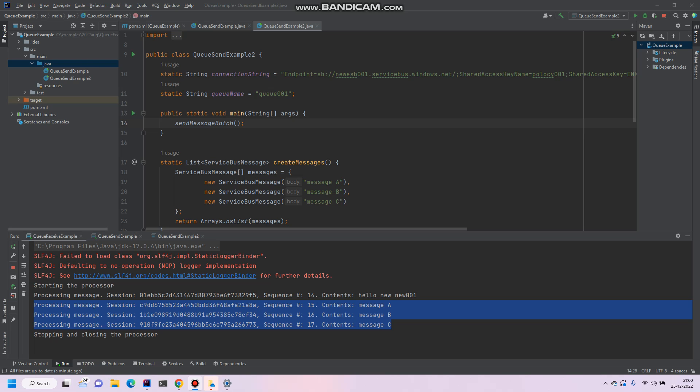In this video we will see how we can receive messages from Azure Service Bus. Previously we have seen how we can send an individual message to Azure Service Bus, and also another example to send multiple messages using an array or batch.